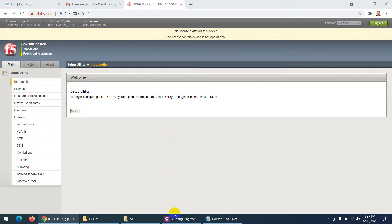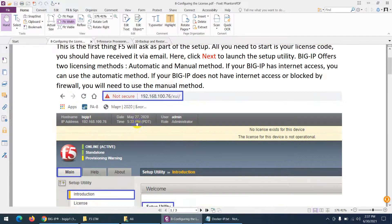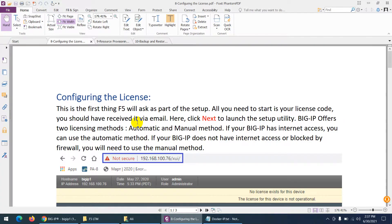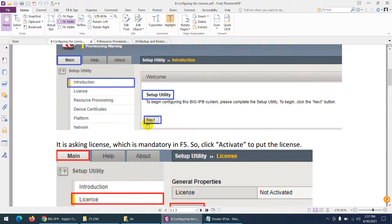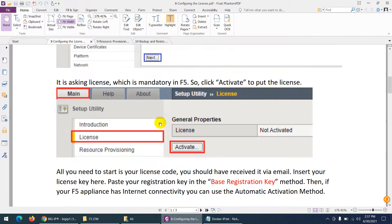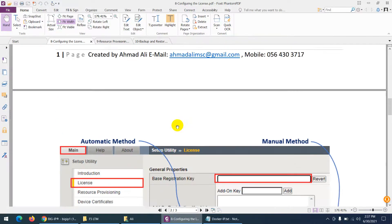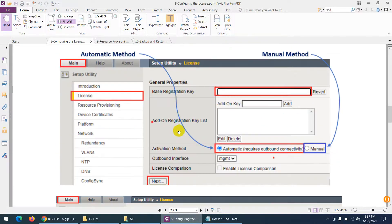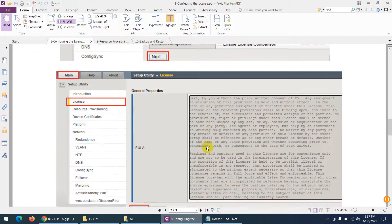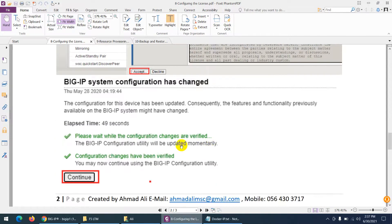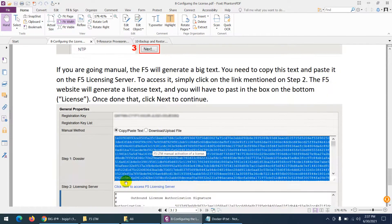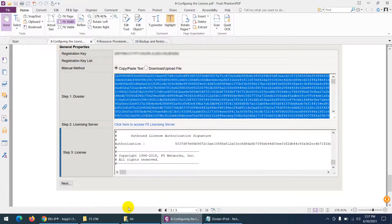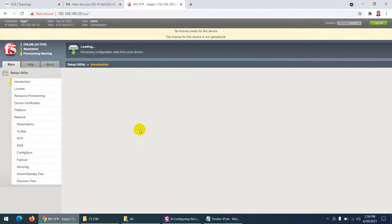Let's start and configure license. You remember we done license in LTM video. You need to click next and then activate. Then you need to put - there are two types. If your management is already connected to internet you can do it automatic, either you can do manually. In my case I can do it automatically because I already connected to the internet, so click on next.